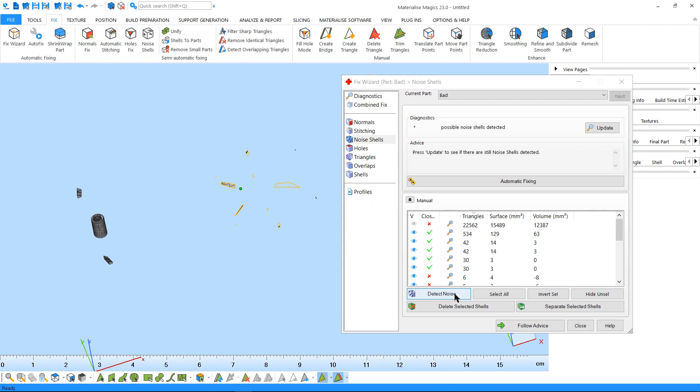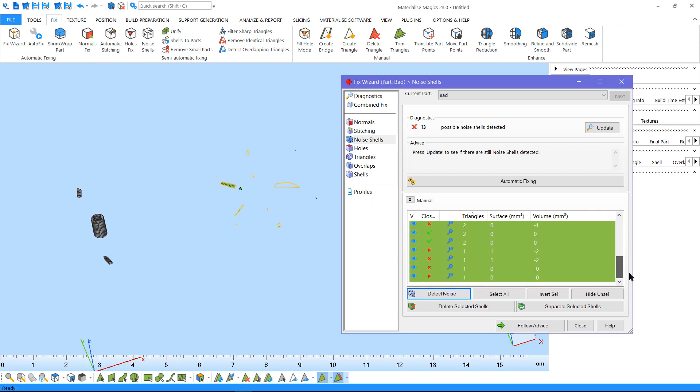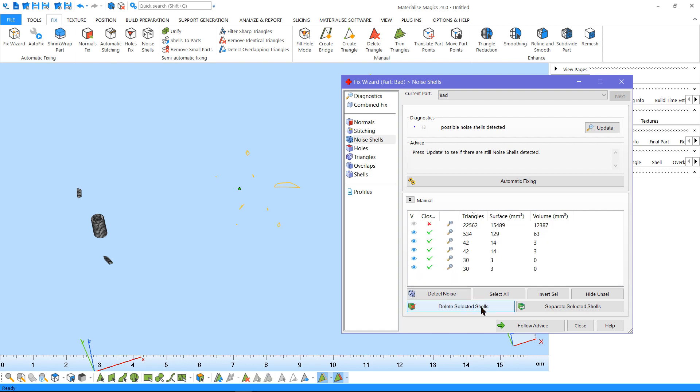If you click on Detect Noise, Magix can detect all noise shells automatically, and you can delete them by clicking on Delete Selected Shells.